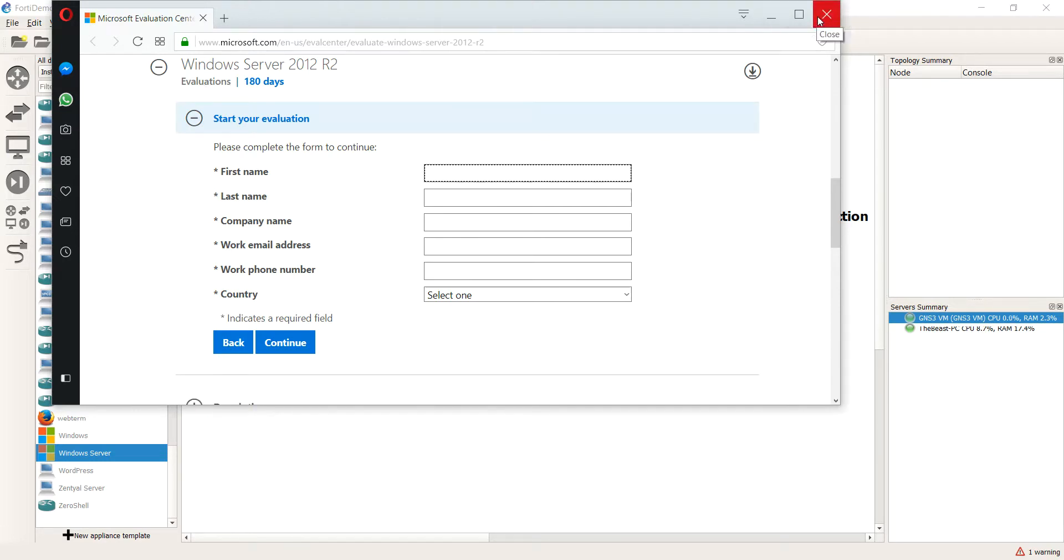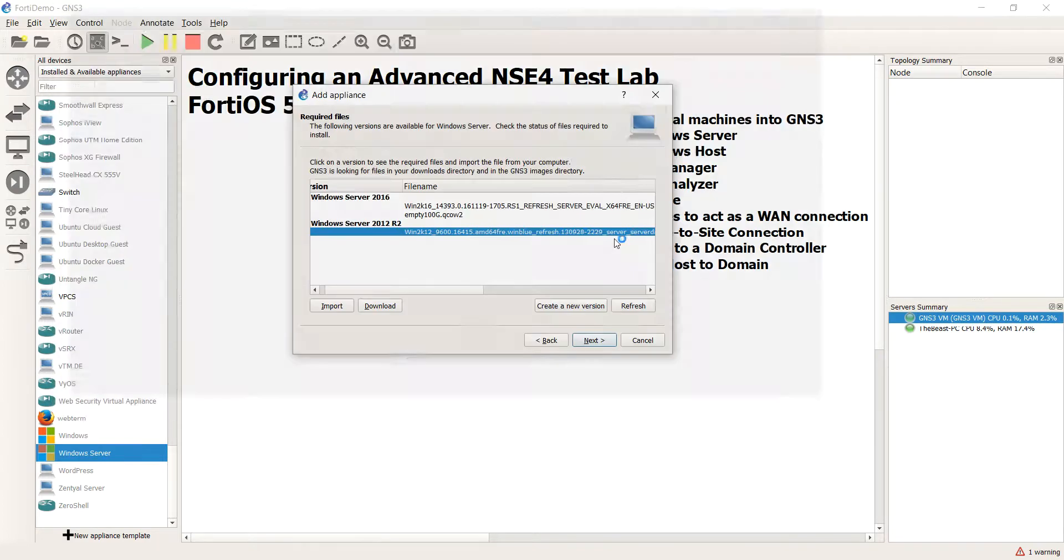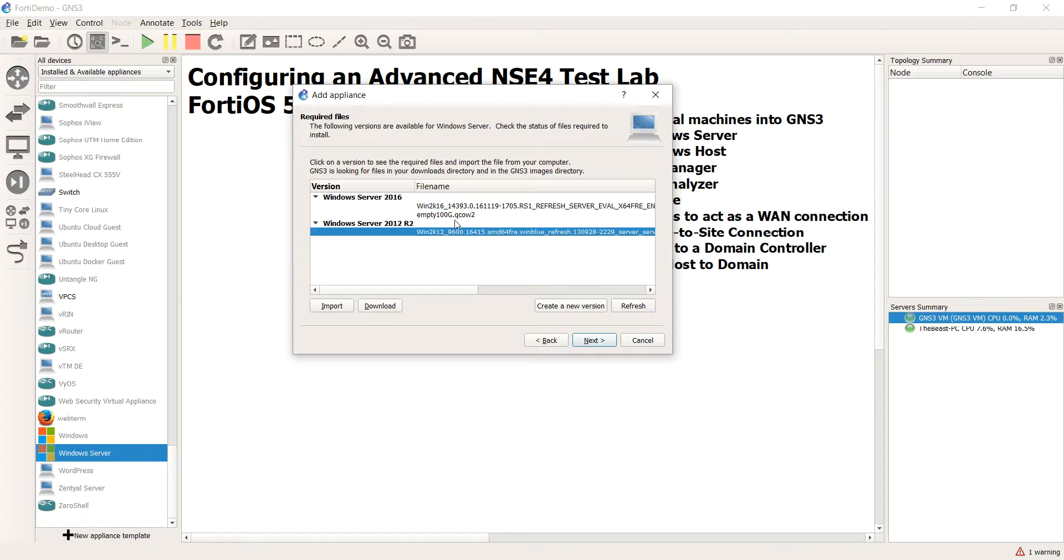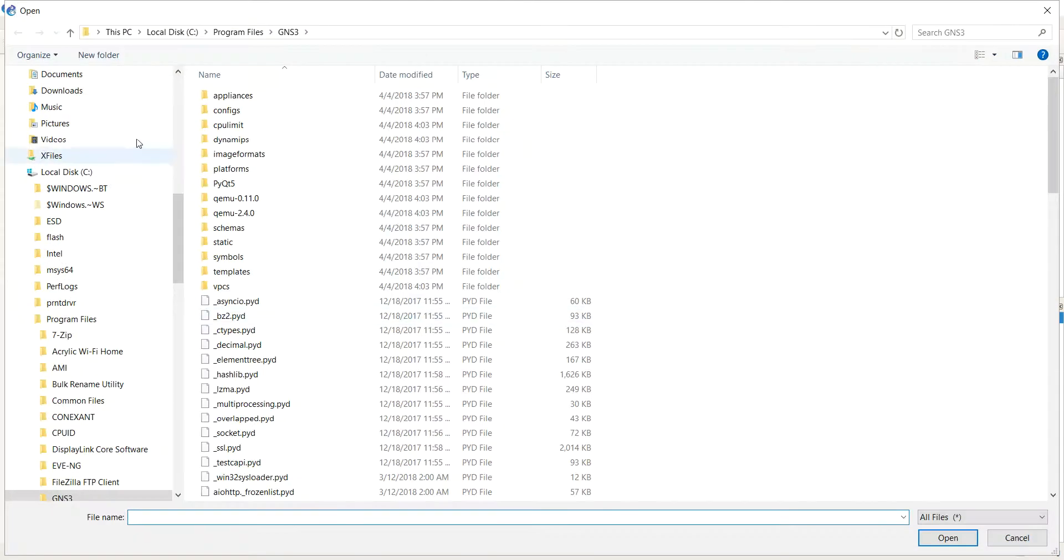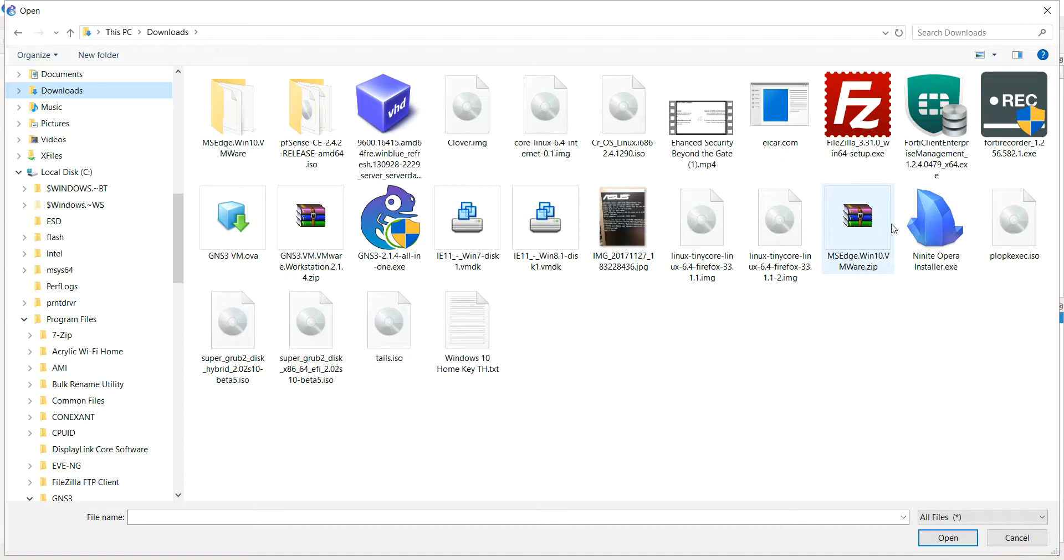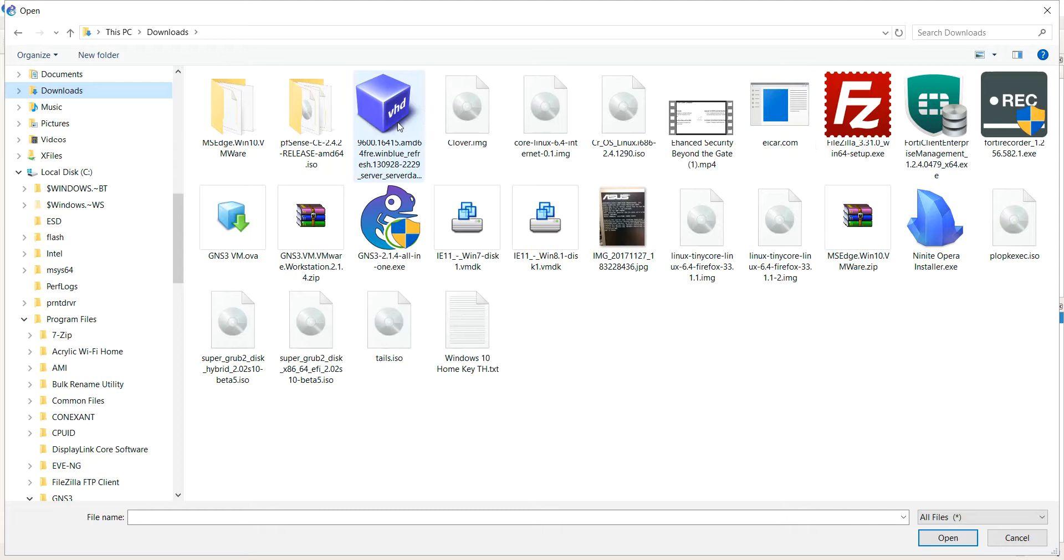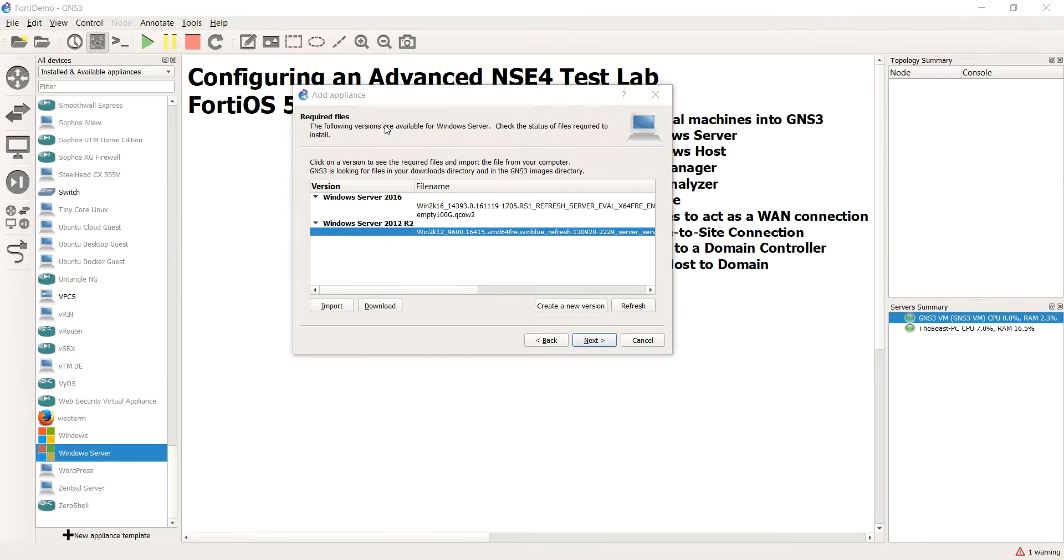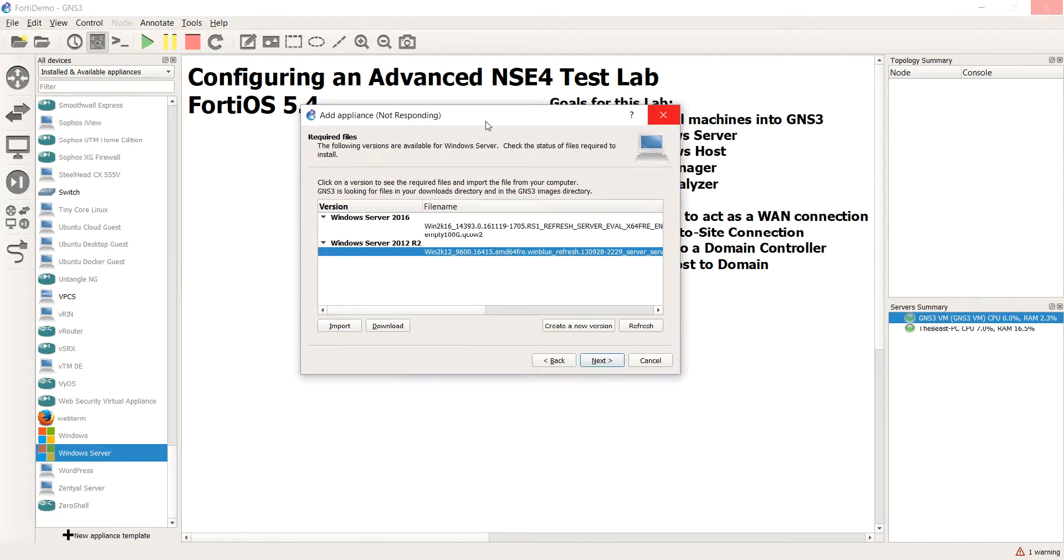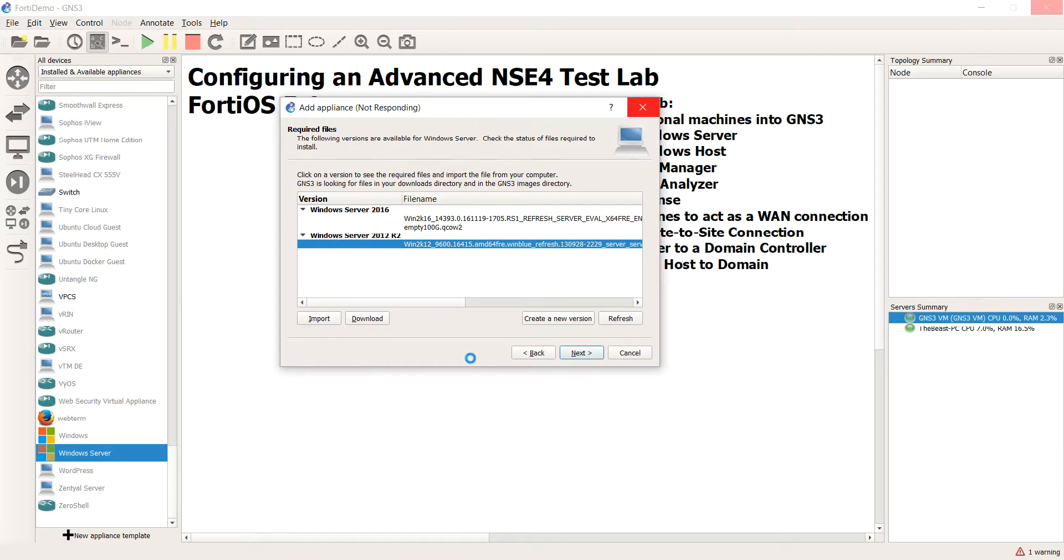So once you do that, it will sit there for a while. And then if it doesn't find it automatically, which it probably won't, you go to import next and you'll actually go to your downloads and I do have it somewhere here. And then once you get ready to go, we'll just take a moment here.